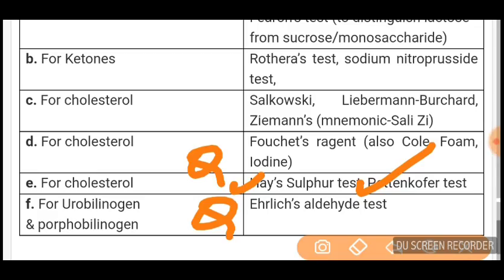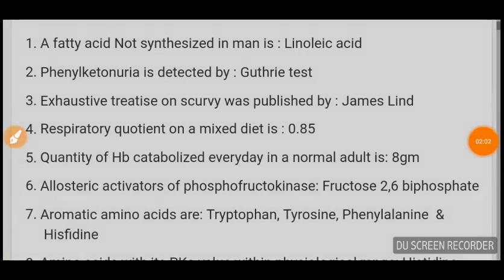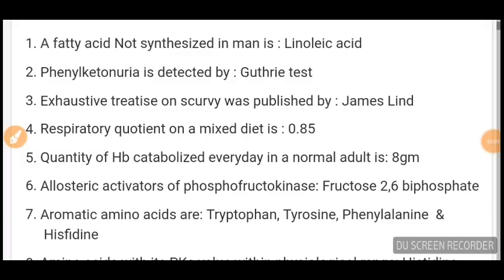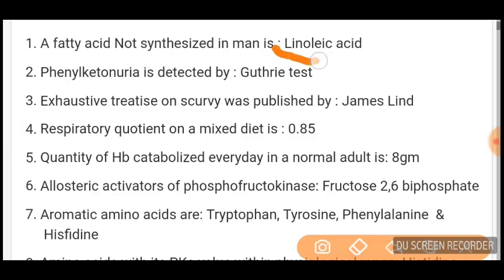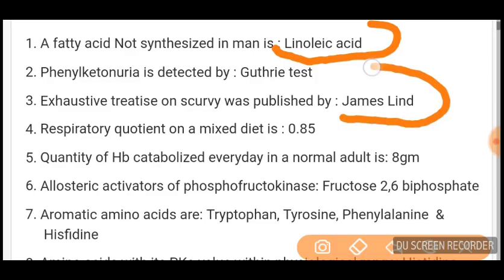Some important one-liners from biochemistry: Fatty acid not synthesized in man — linoleic acid. Phenylketonuria detected by Guthrie test. The exhaustive treatise on scurvy was published by James Lind. Respiratory quotient on mixed diet is 0.85. Quantity of hemoglobin catabolized every day in a normal adult is 8 grams.